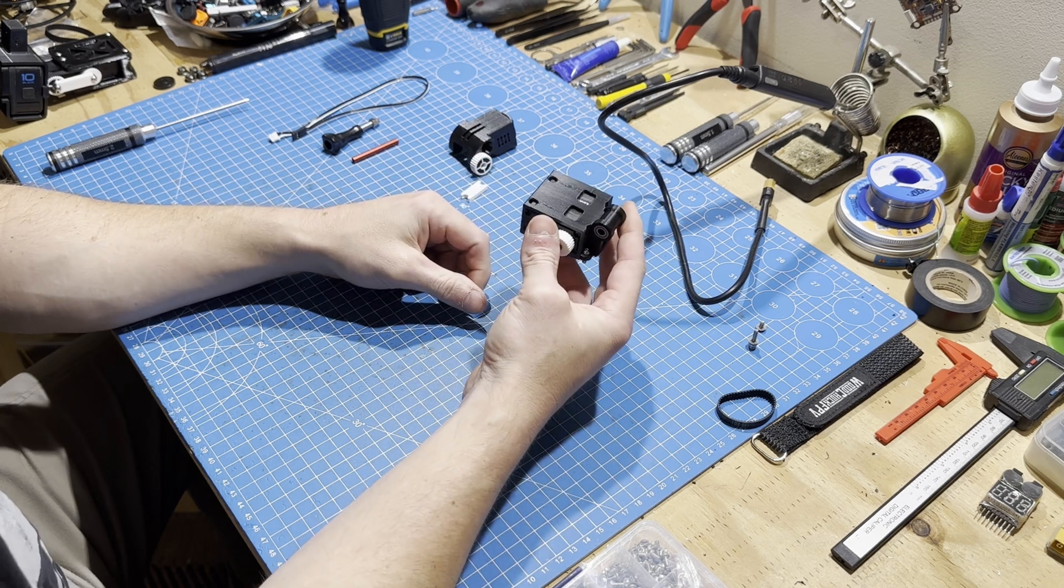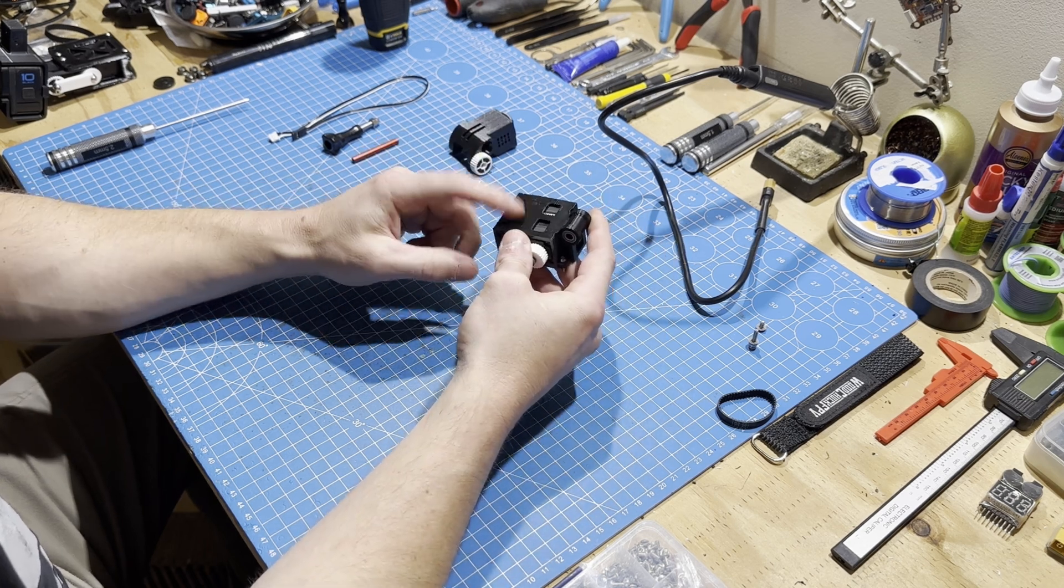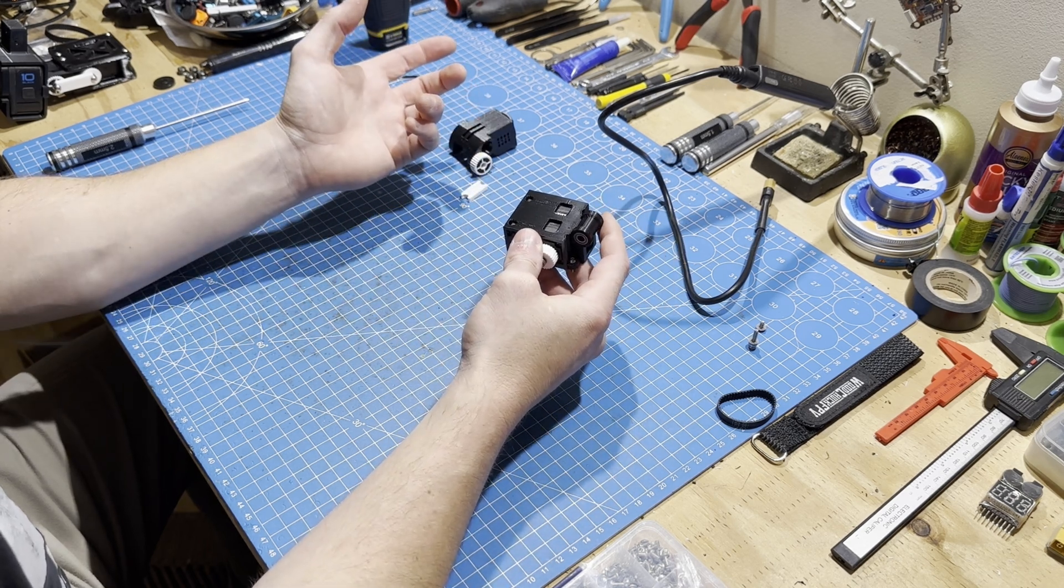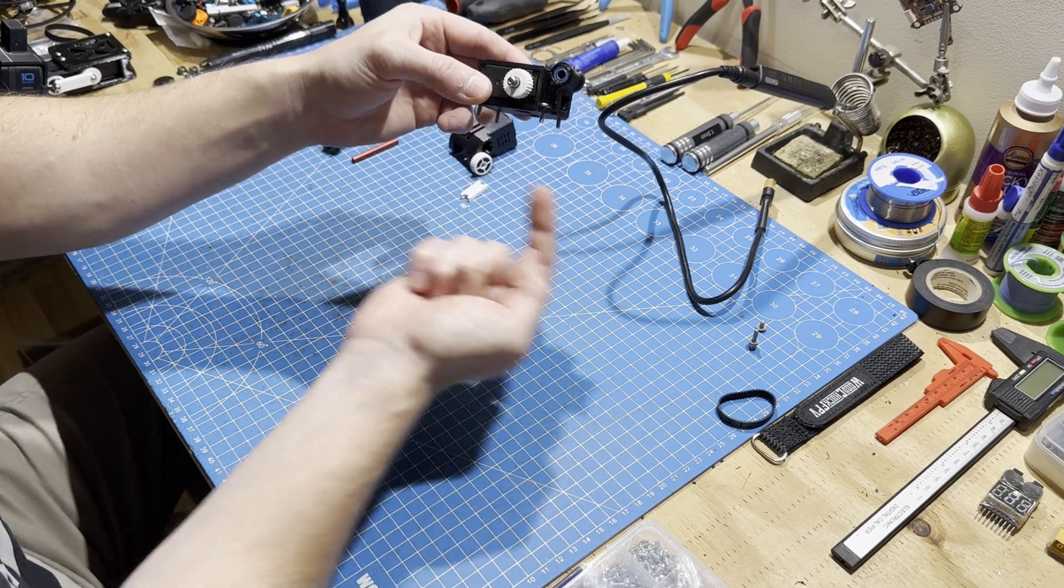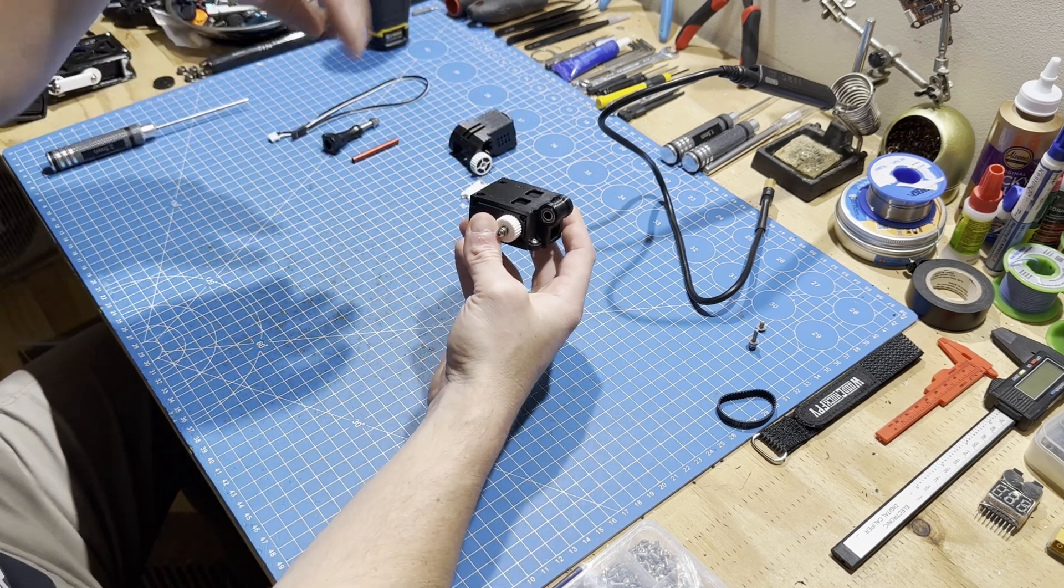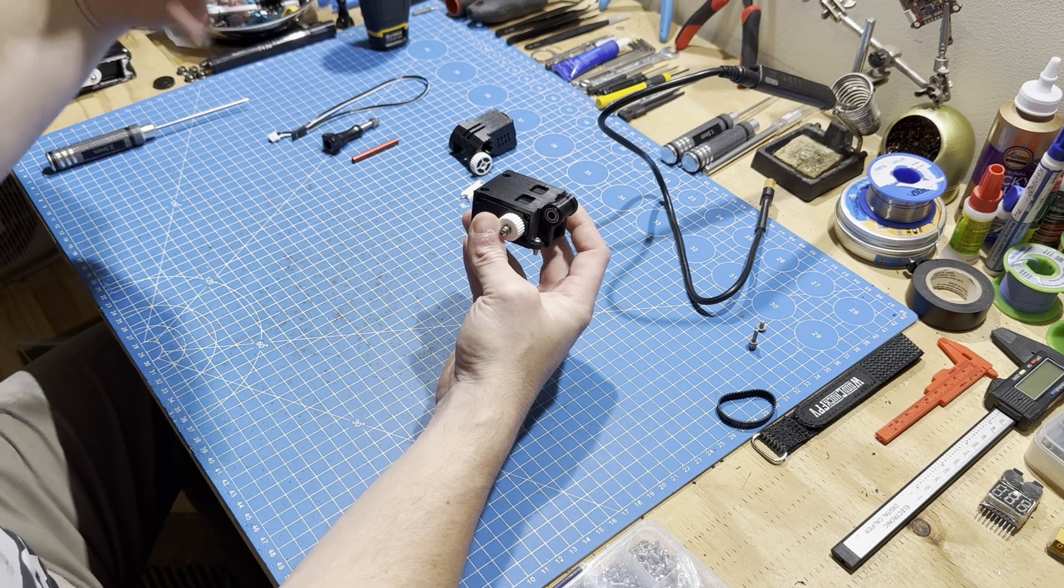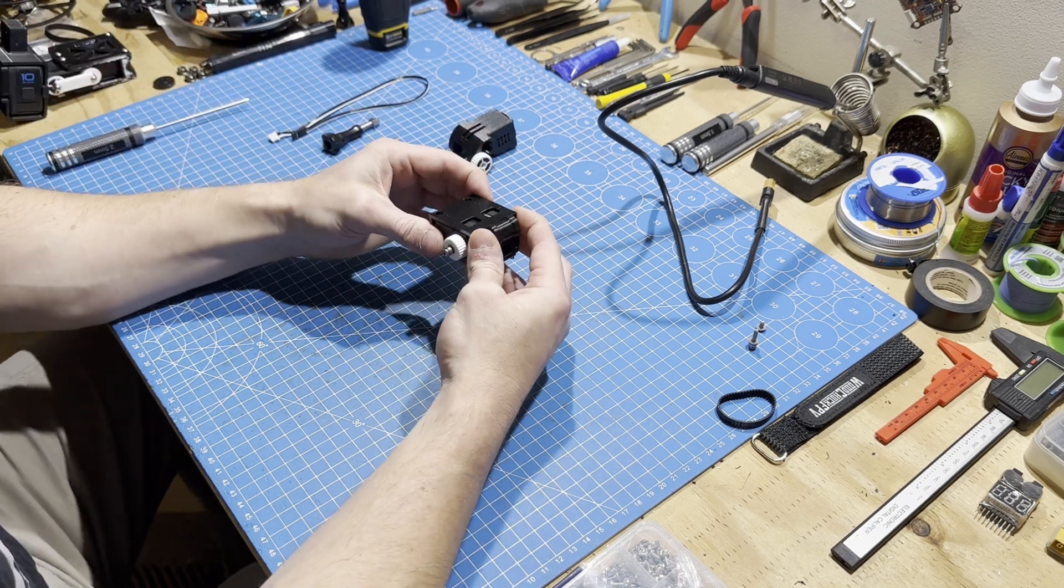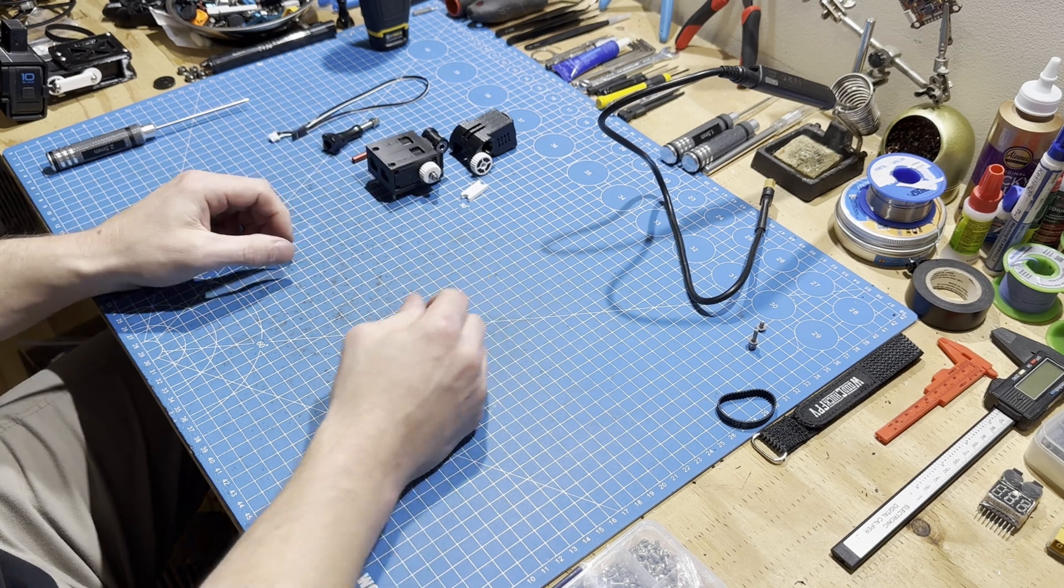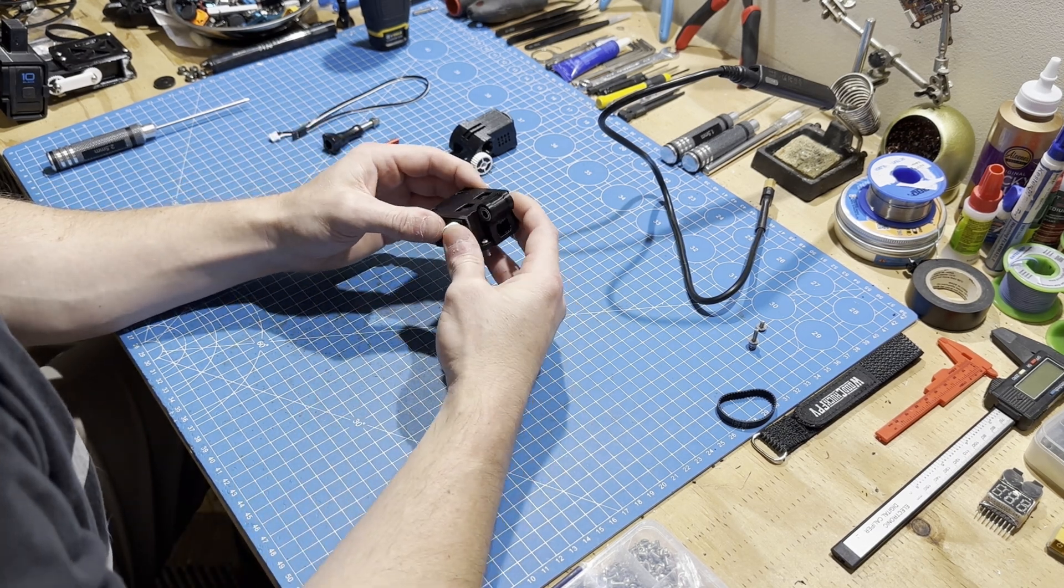If you ever need to take off your top plate, all you have to do is take off your bottom four front screws and then your back screws on the top of the top plate, and then it just comes off. Once you understand how to operate with the gimbal, it's no harder to take off your top plate than normal.